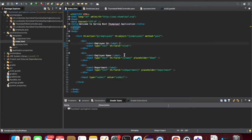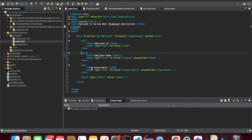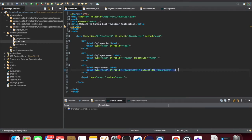So previously we were displaying the form — we had this form. Now I want the department field to be a selection. So for the selection, I'll use select options and departments instead of an input text — I'll have a selection.